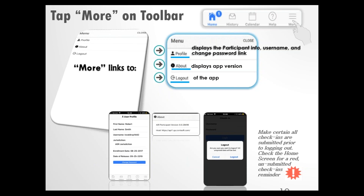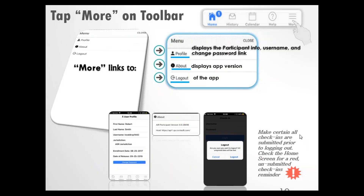Profile shows you participant information and username. It has a link to change your password and also shows the enrollment date and the date of release. Make sure you fill out all your questionnaires and do your check-ins until your supervisor tells you that it's time to stop. About shows you version information, and then you have the option to log out. Notice the reminder tells you that you need to make sure all check-ins are submitted prior to logging out. Check the home screen for that red item.